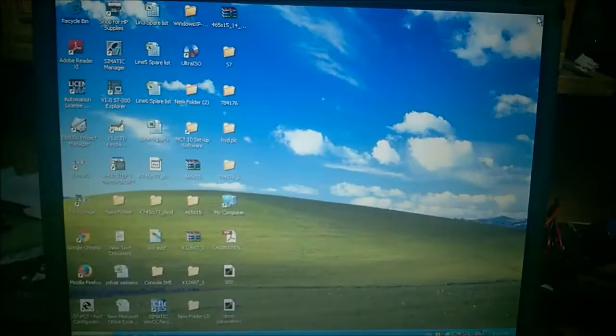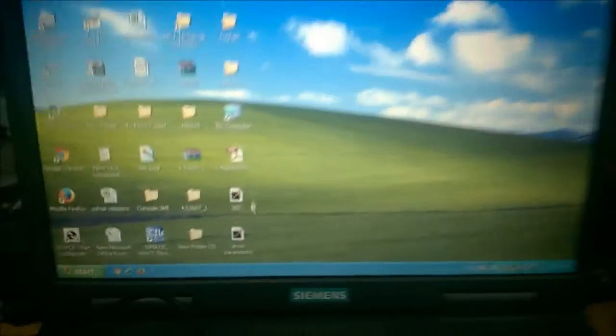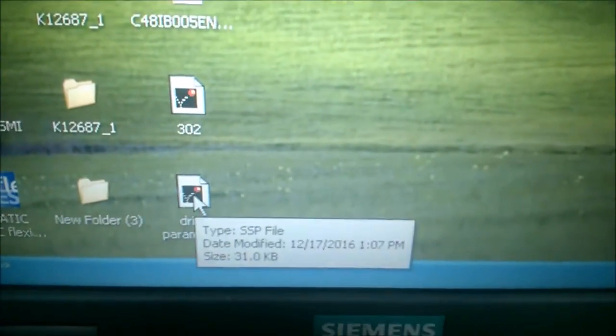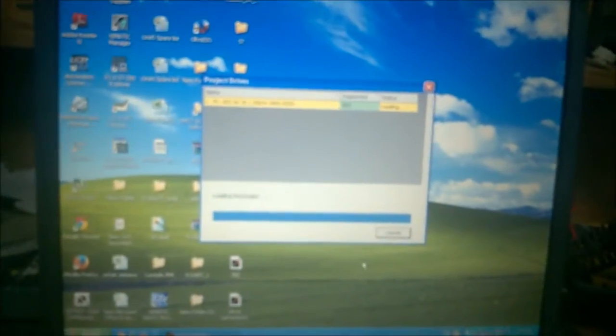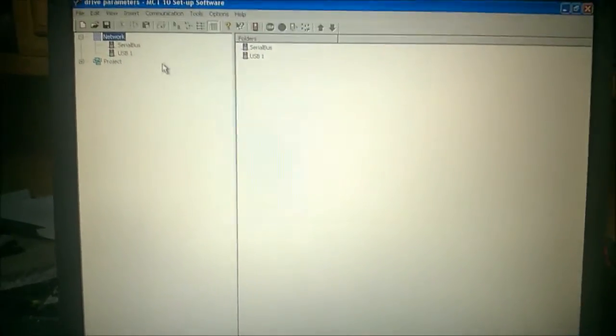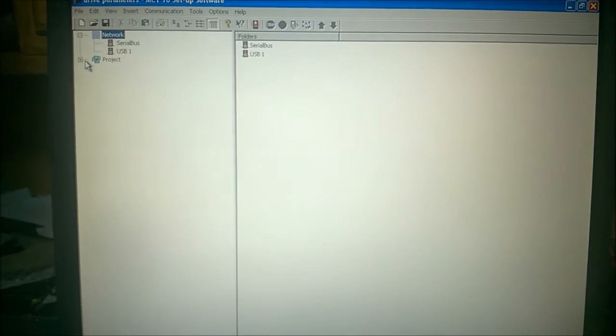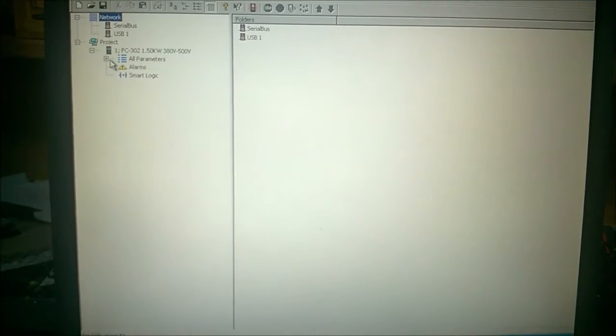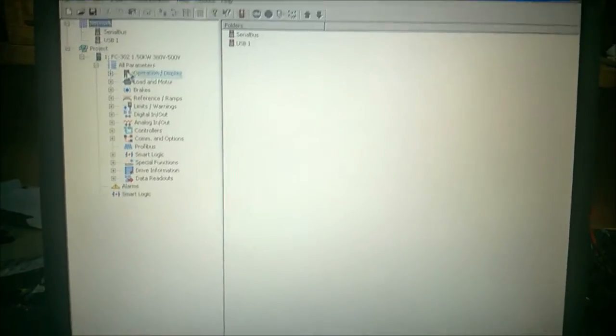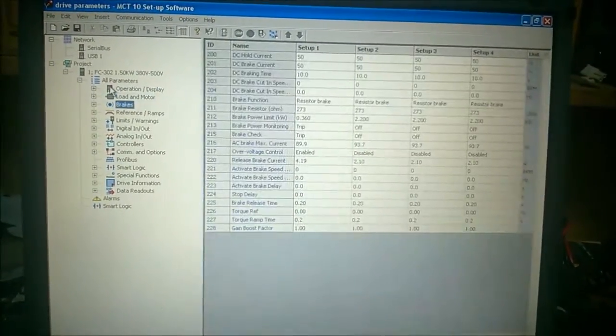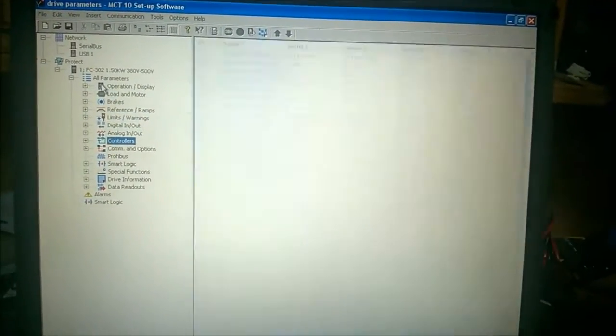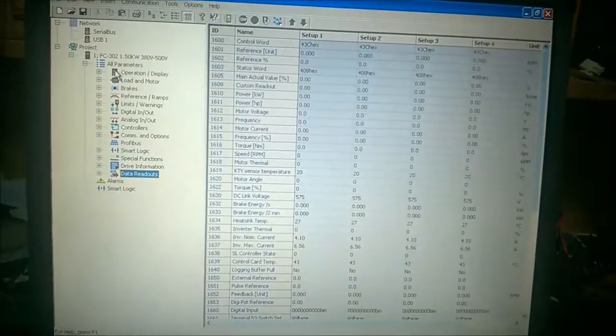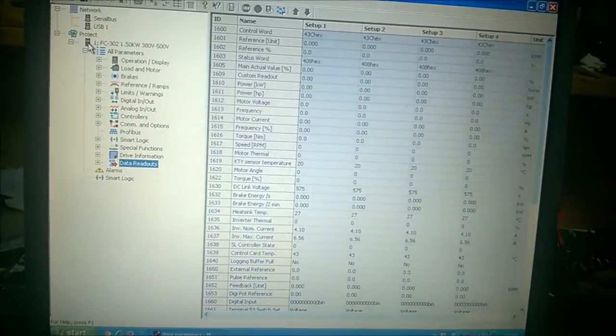So now till now we have just extracted the parameters from our drive and we have saved it and made a backup copy. Here is our drive parameters file. As we load this file you can see we have all the parameters stored, and we can now use these to write to other drives. We can also change the parameters easily using the software because it's much more descriptive than using the LCD panel directly.